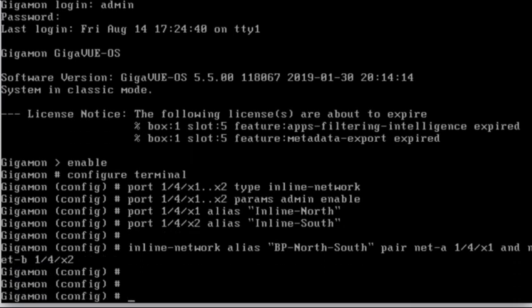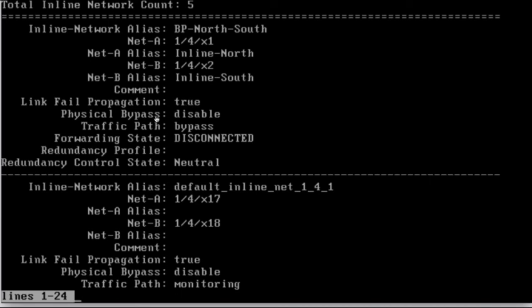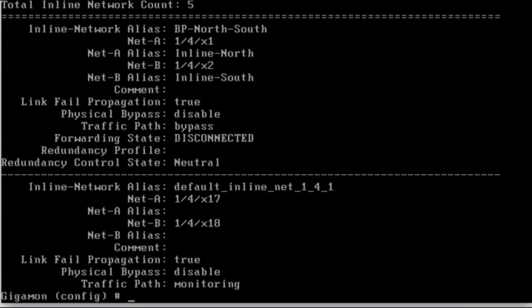So if I go ahead and do a show inline network, you'll see that I've got an alias of bypass north south. The A side is 1/4/x1 with an alias of inline north, the B side of 1/4/x2 and inline south. I've got link fail propagation enabled physical bypass is disabled because again, this is an unprotected state. And my forwarding state right now is disconnected. Unfortunately, I don't have anything plugged into those ports. But if the forwarding state would be in it would be connected if I had something connected. And that's all it takes to go ahead and build bypass. Let's go ahead and take a look at it now in the graphical interface to see what that looks like.